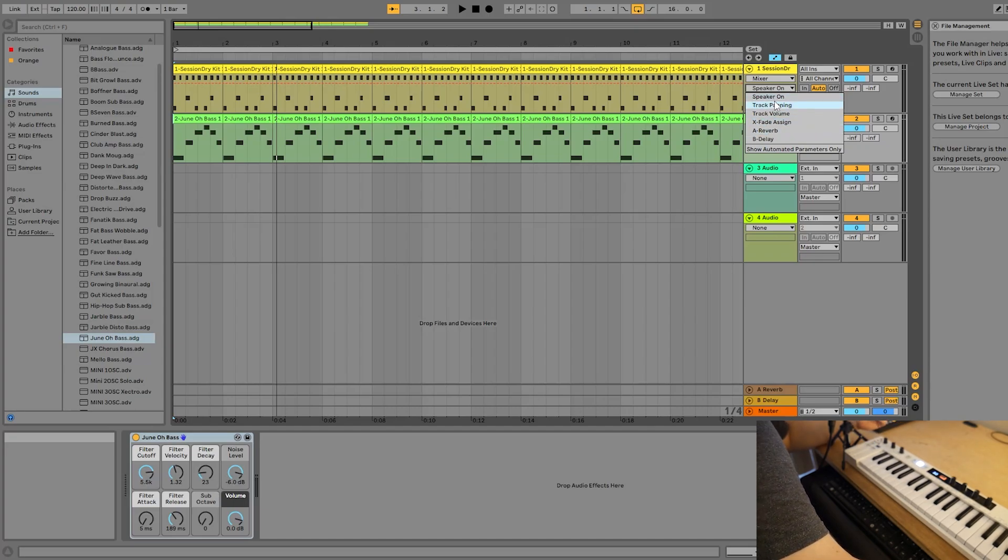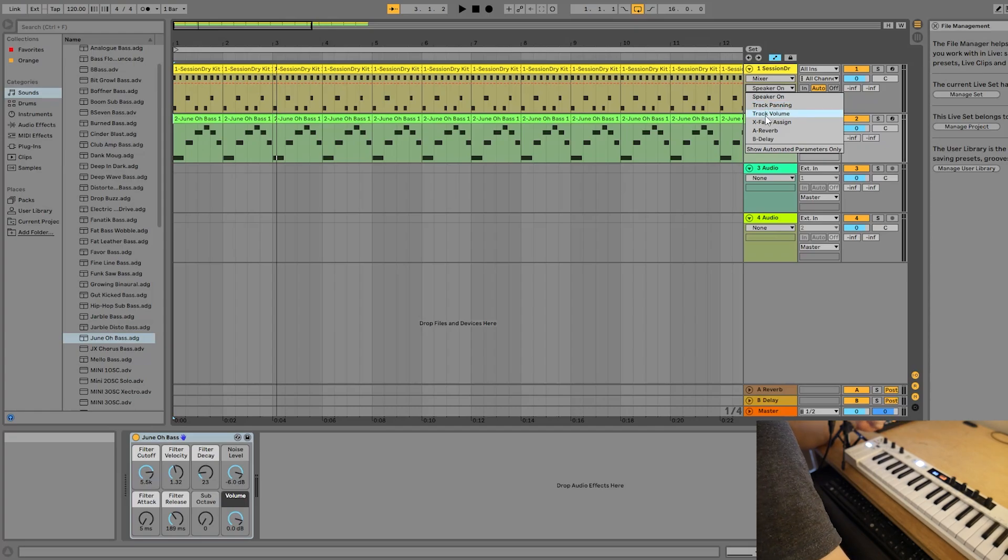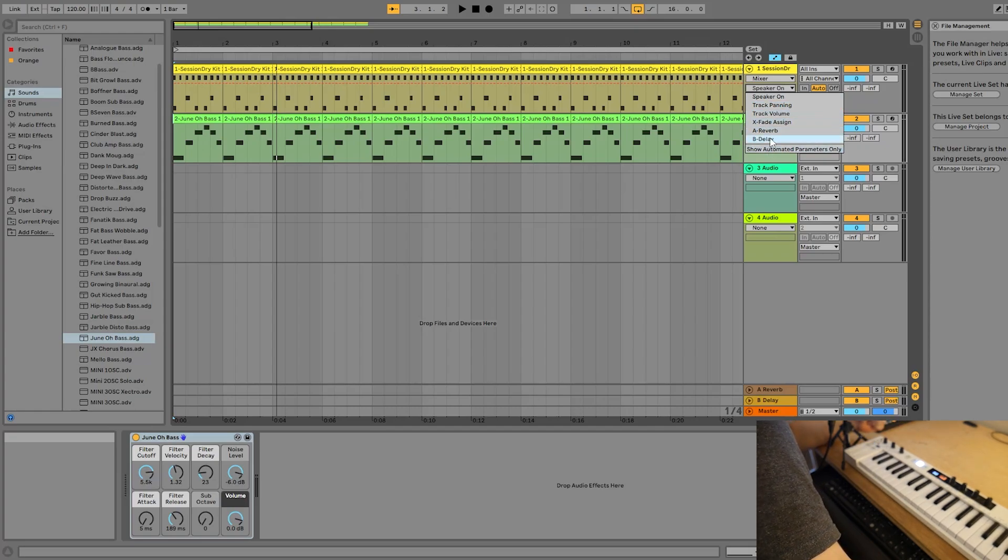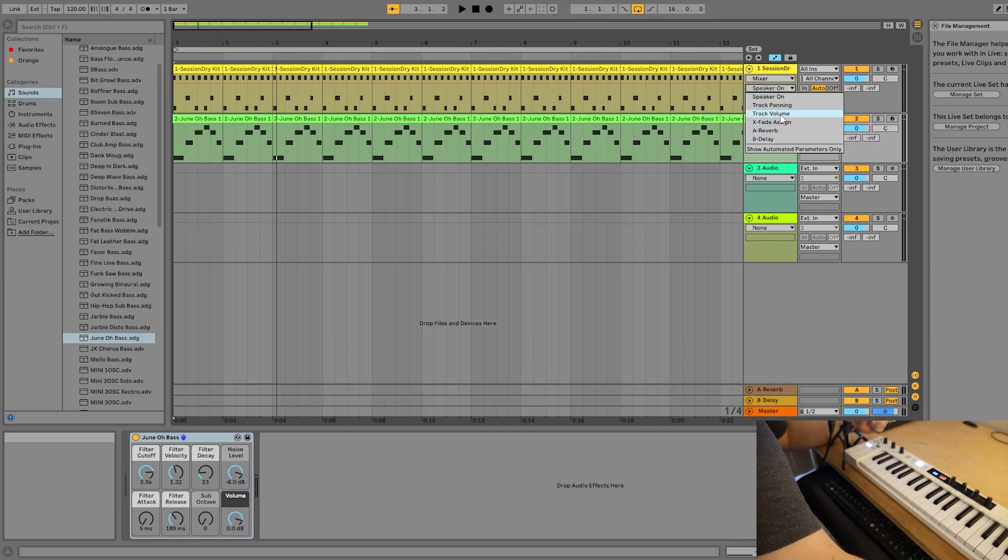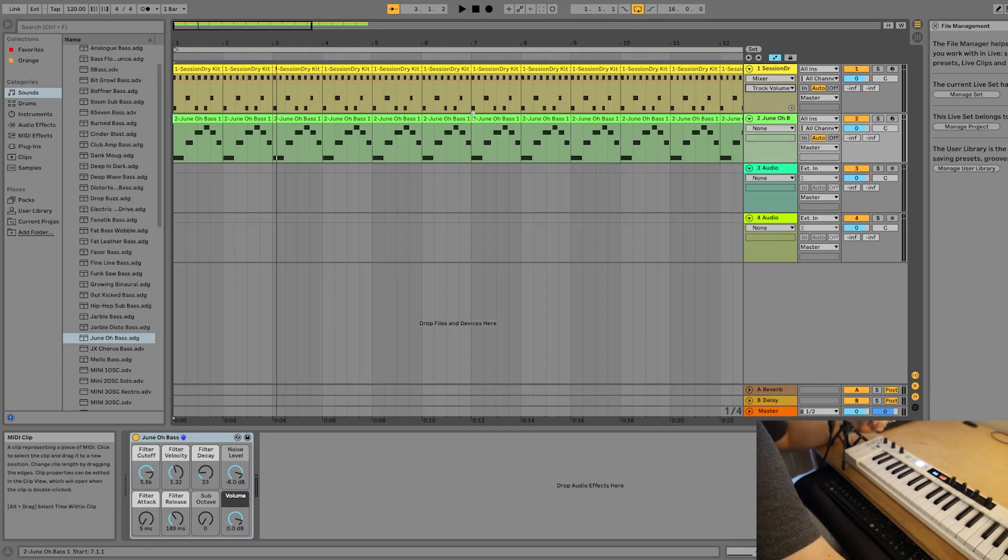Now the second drop-down menu is where we select the parameter of the device that we want to automate. So in this case, we have Speaker On, Track Panning, Track Volume, Crossfade Assign, and then our two send effects, in this case Reverb and Delay. So let's go ahead and select Track Volume.